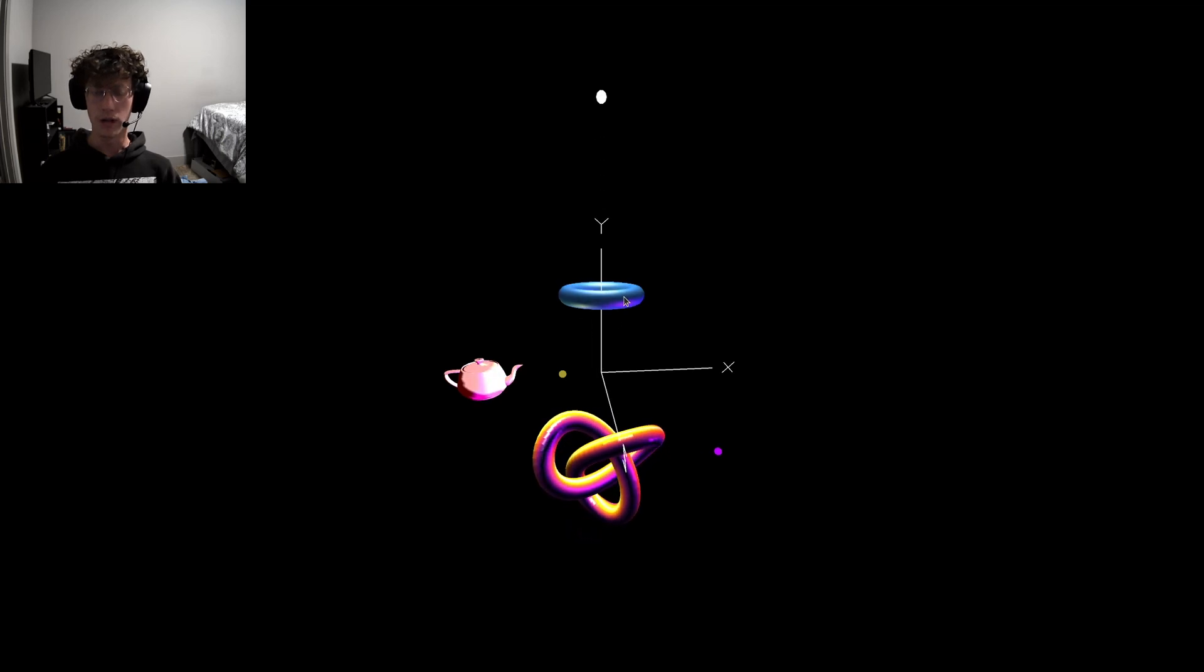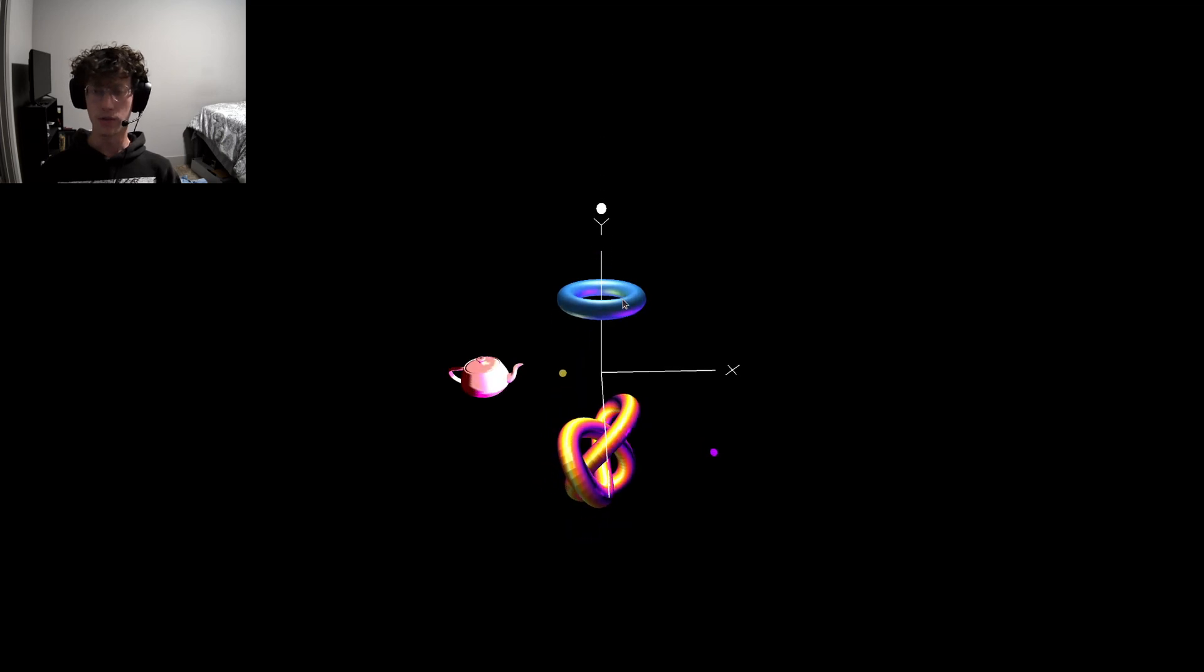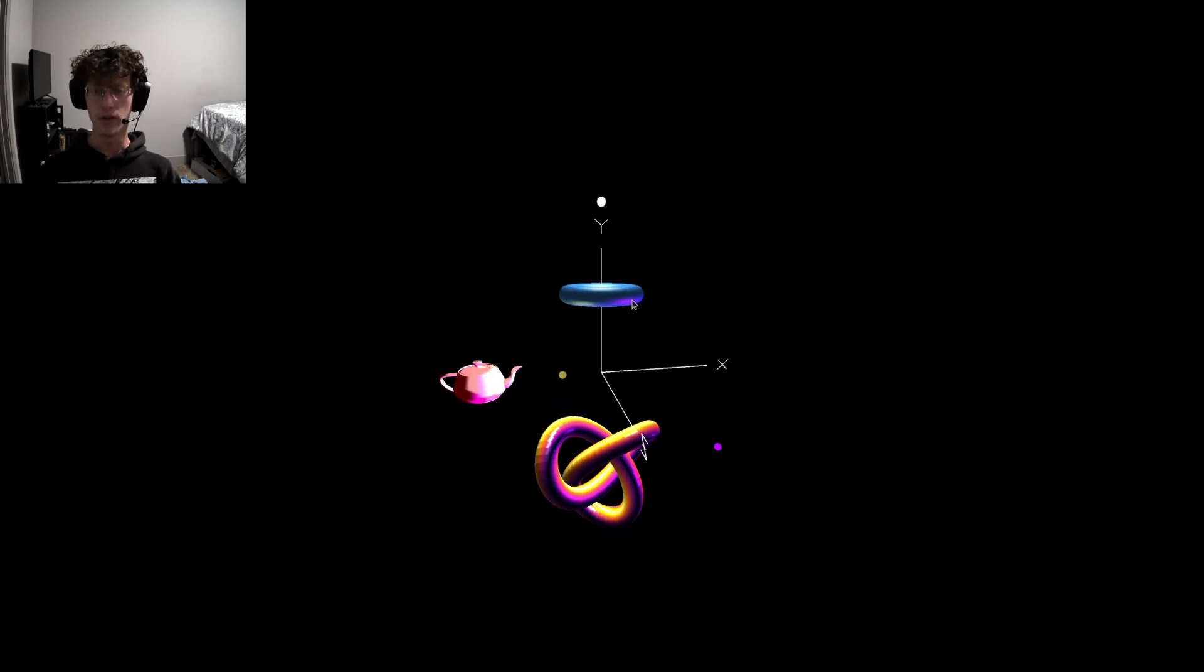And for the Taurus, I also chose for it to be shiny, but with smooth shading, as we can see with the reflections.